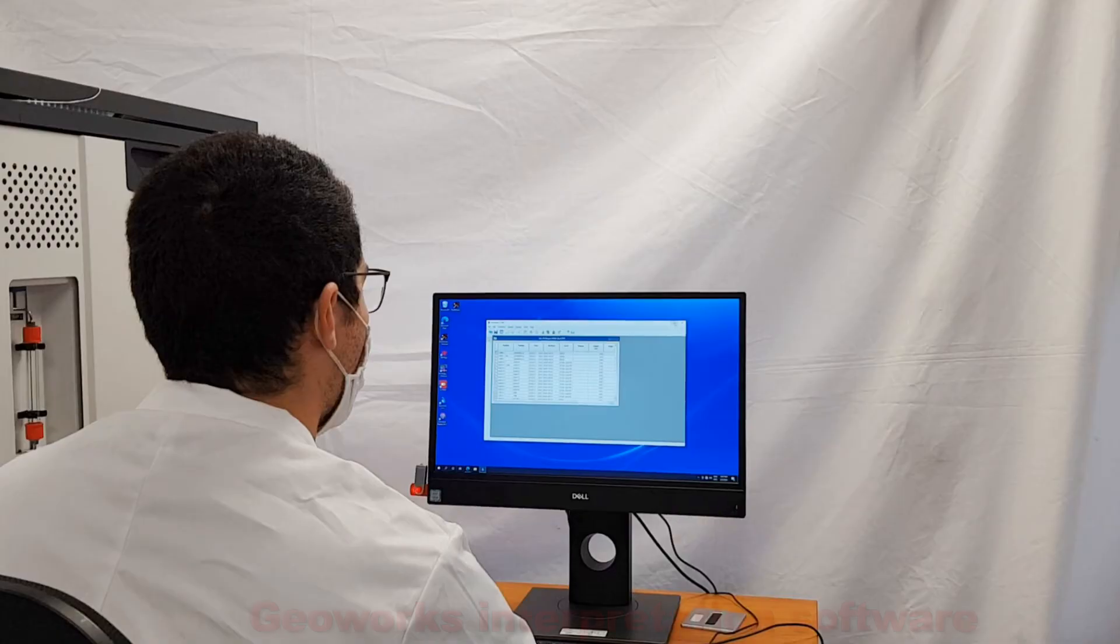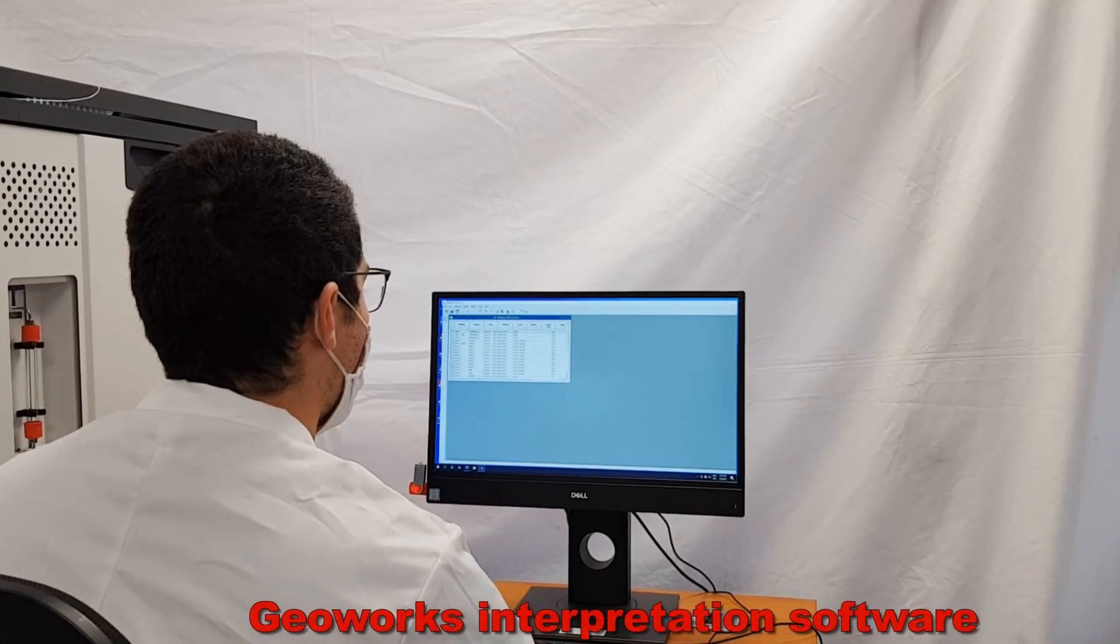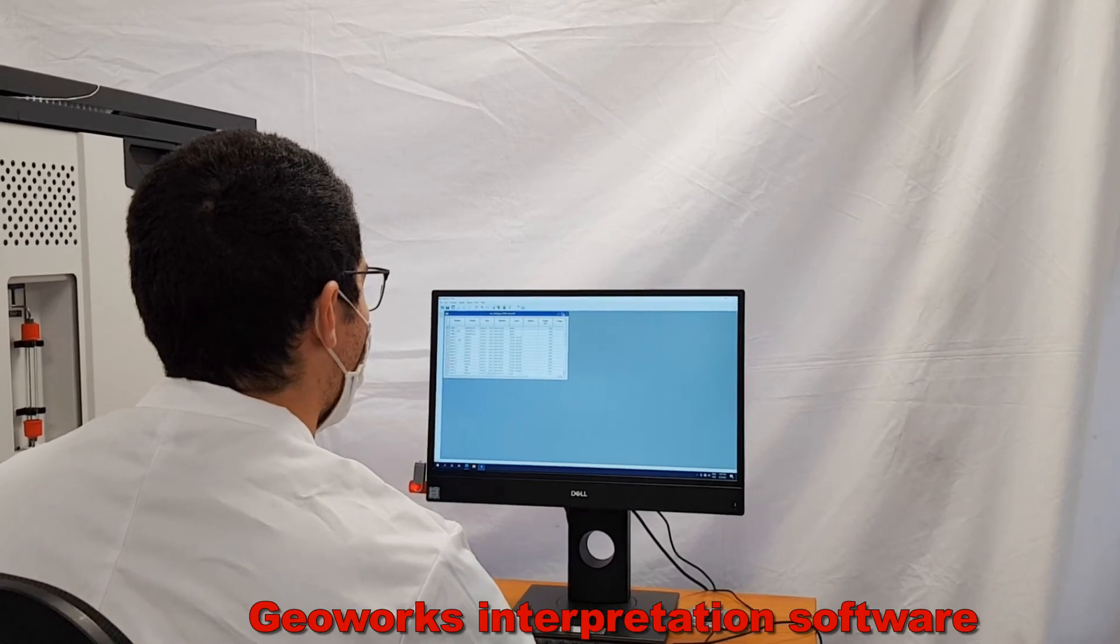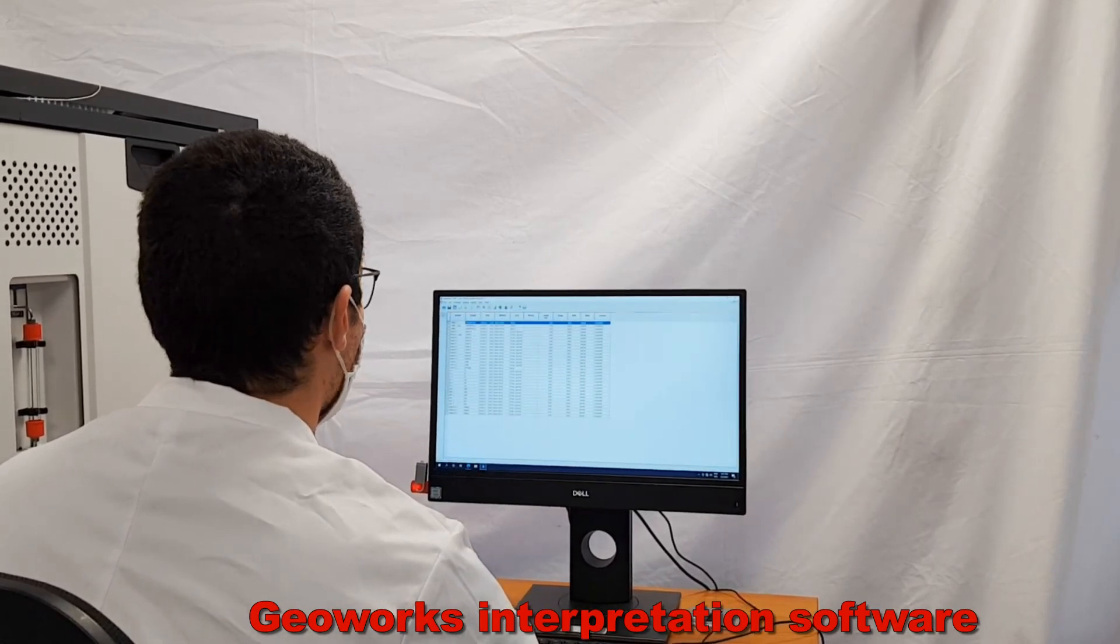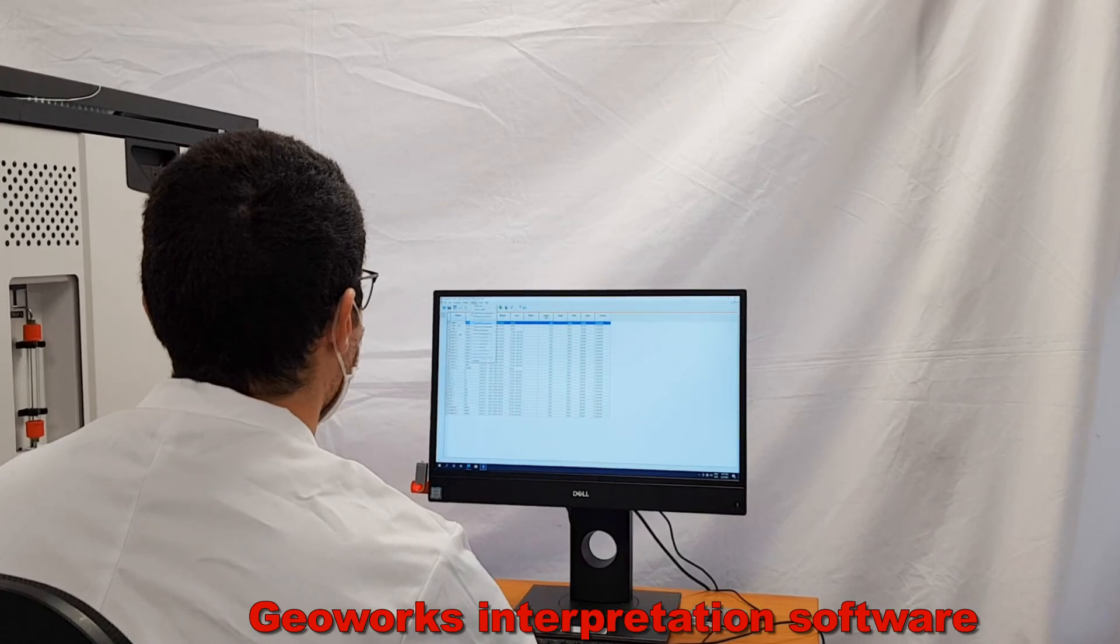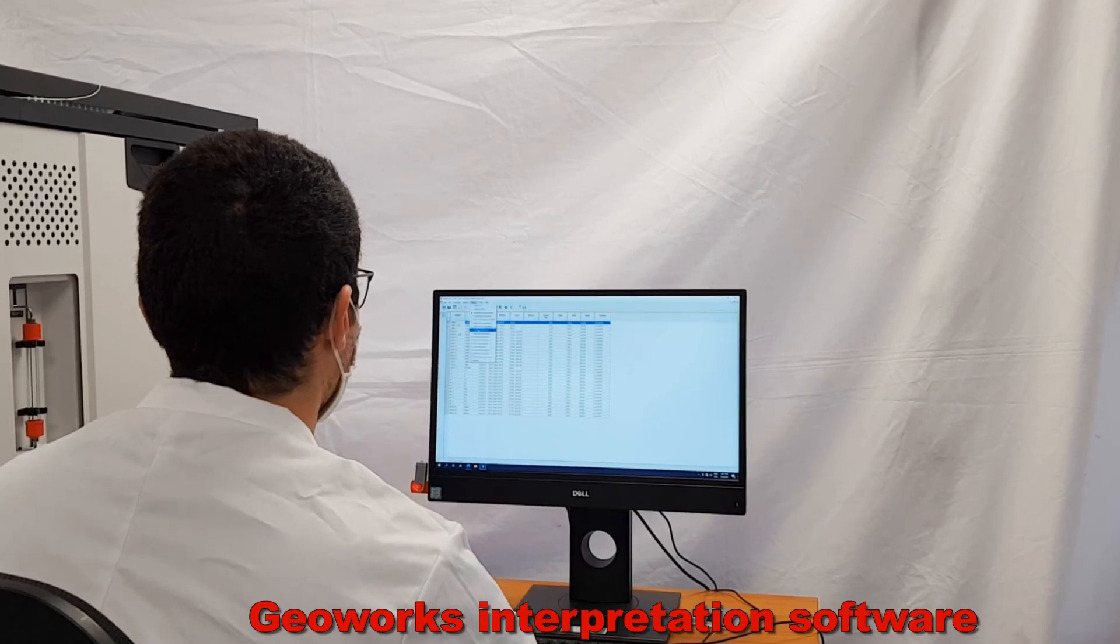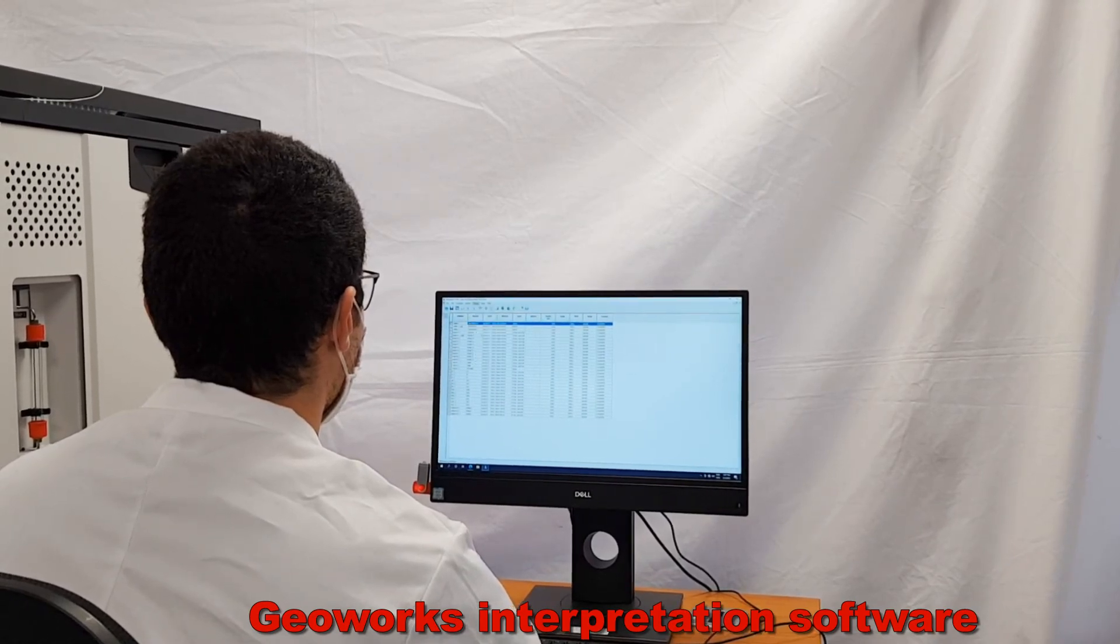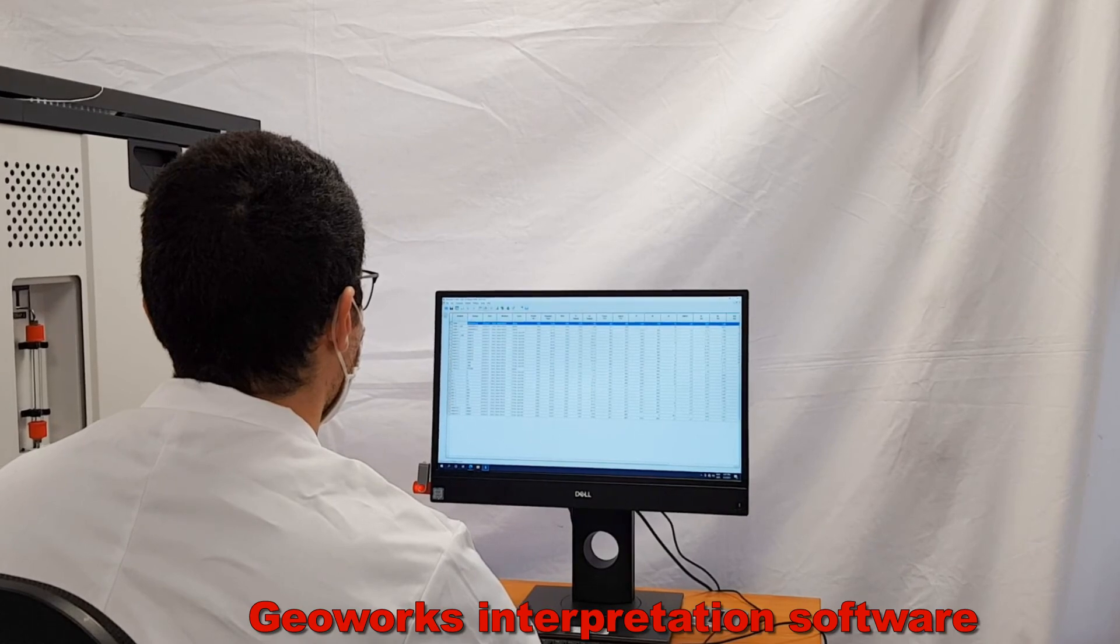The powerful GeoWorks interpretation software comprises several functionalities that allow sulfur quantification, kinetic studies, shale gas interpretation, solvent extraction simulation, and basin modeling.